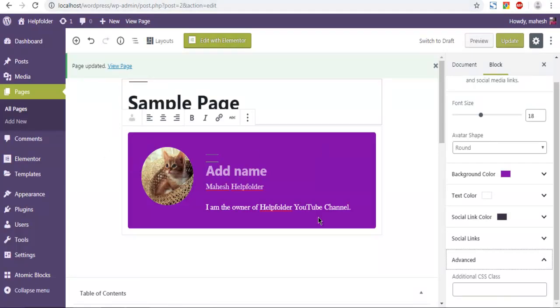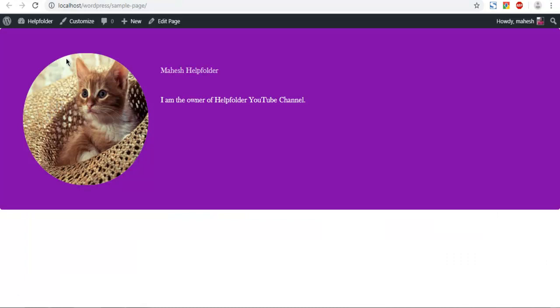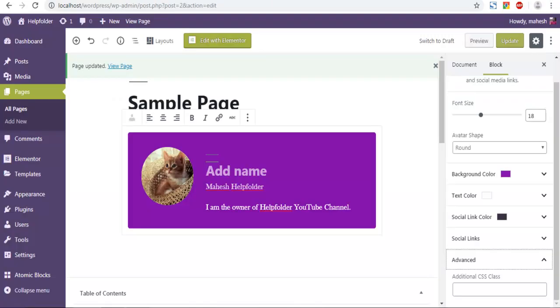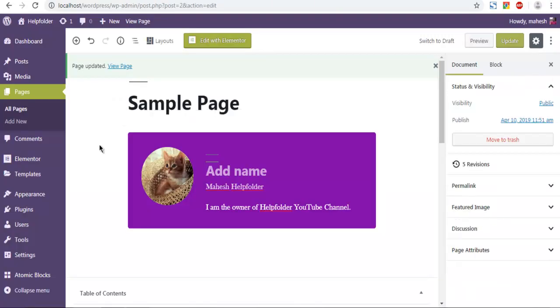Depending on the resolution it will try to adjust itself in your page or post. In my case it's full width, so entire width is taken by this block. You can change that depending on your page or post width. So this was a small demo on how you can use atomic blocks to add profile box with your page or post within Gutenberg editor. Thank you very much for watching.